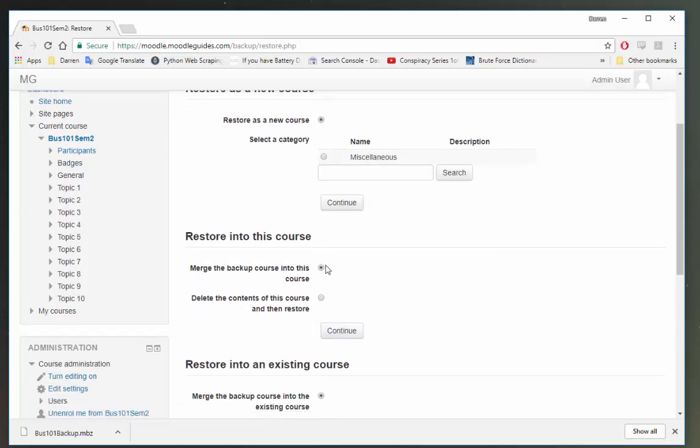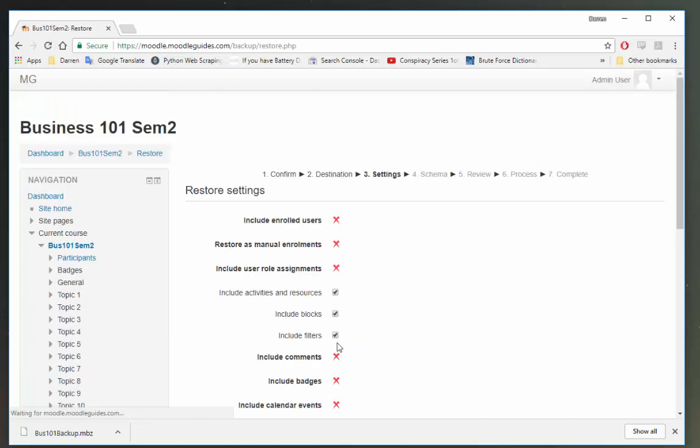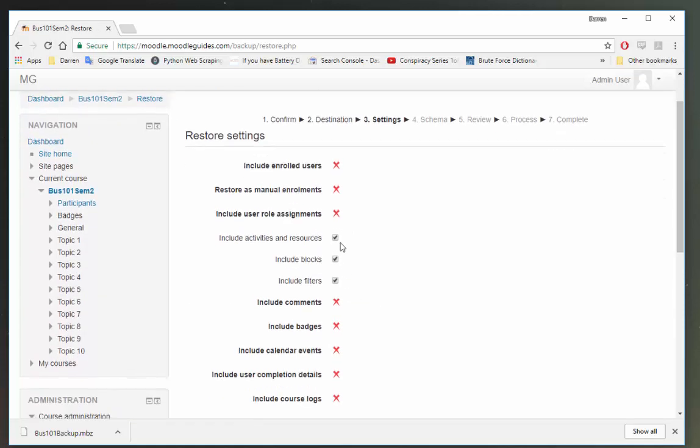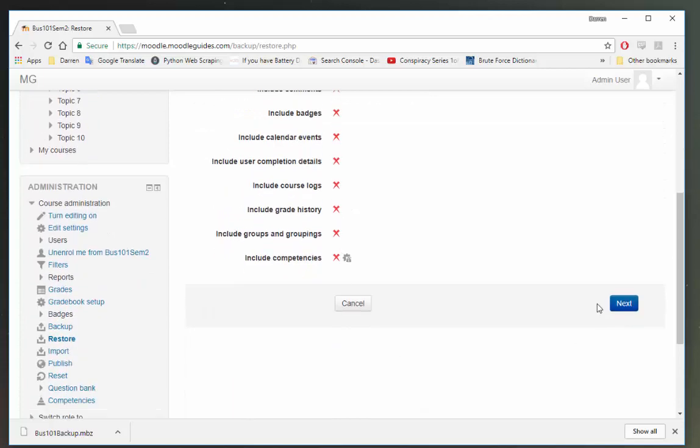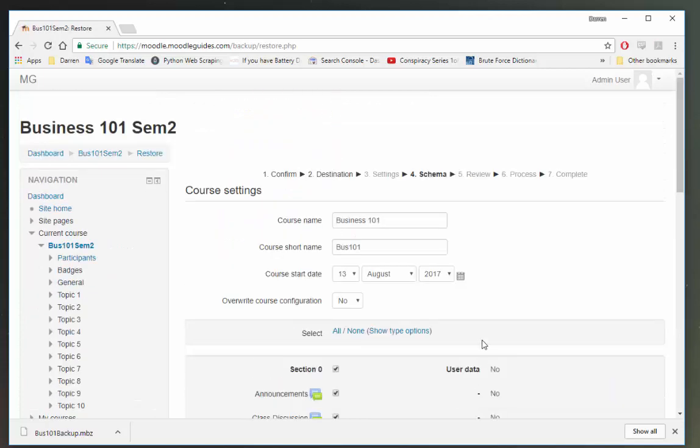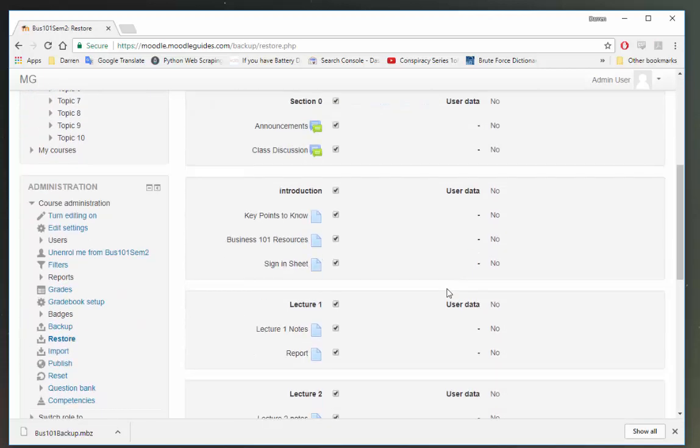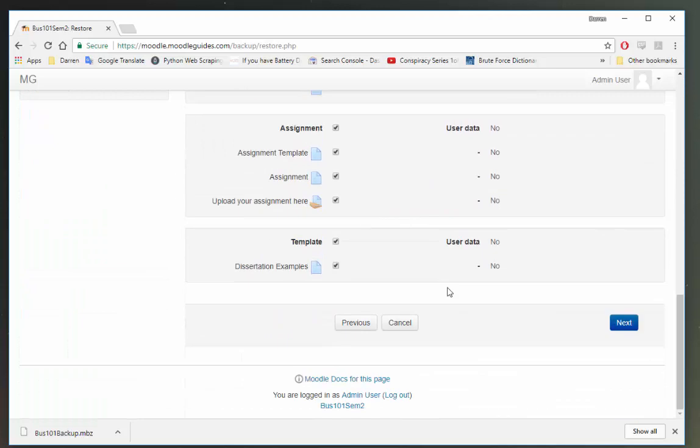We're going to merge the contents into this course and we're going to click continue here. I'm just going to check here. That's okay to leave and click next. We can leave this as is and click next.